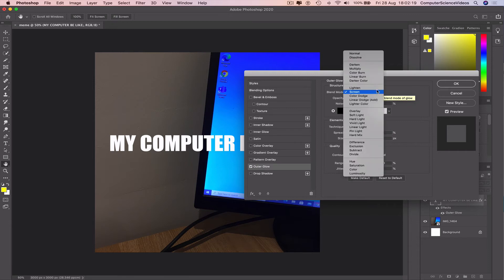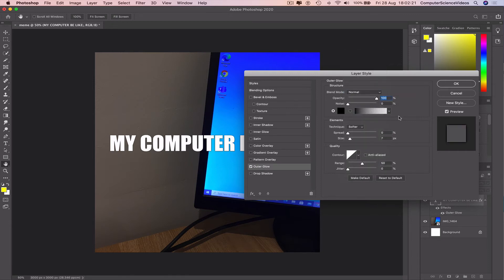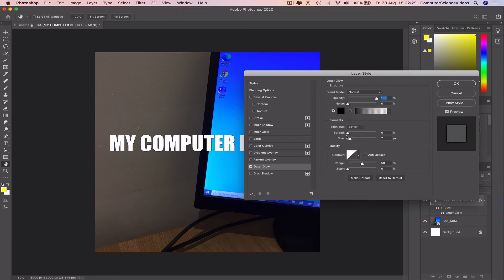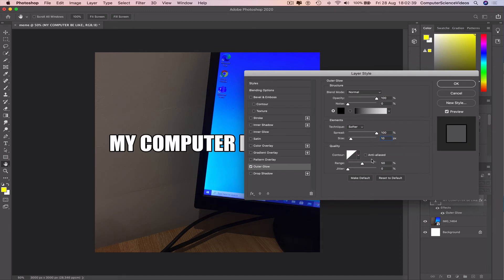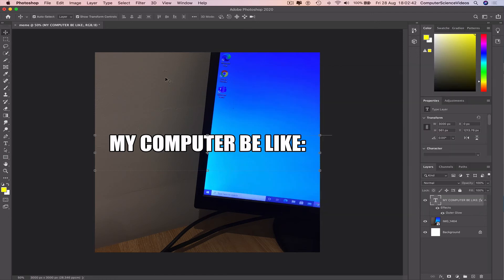Blend mode needs to be normal, opacity 100, noise 0, technique softer. That needs to go all the way to 100, size number 10. The range 50, jitter 0. Press OK.